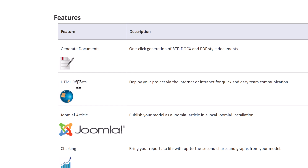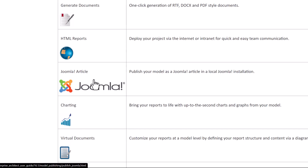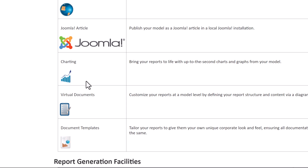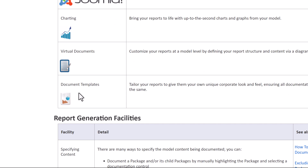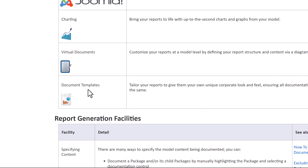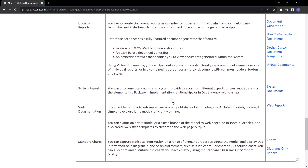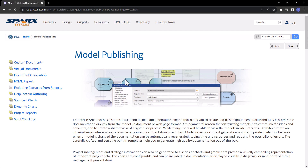We're going to touch on general documents; later we'll get into HTML reports. Maybe we'll get to a point where we publish to Joomla for those using Joomla. I'm very much into data science and analytics, so Sparks charting is pretty good - although I use other business intelligence tooling. We'll get to virtual documents later, and then document templates, which we're going to be focusing on. I'll create a playlist for reporting, just as I've created playlists for use cases and the various subject areas we've been focused on the last few months.